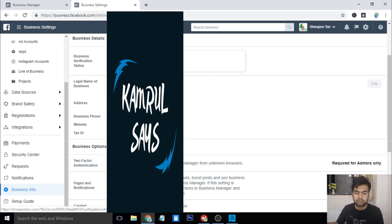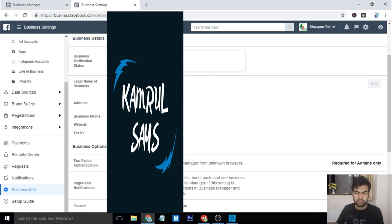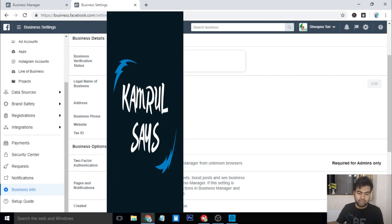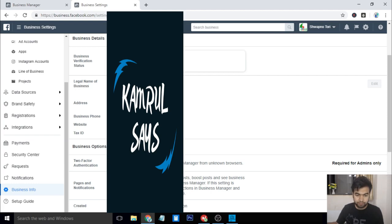For the website link, most people make the mistake that they use another website link or something without .com, or like .tk or a free domain that's not legally used. You should always use a .com and also hold your business name properly.